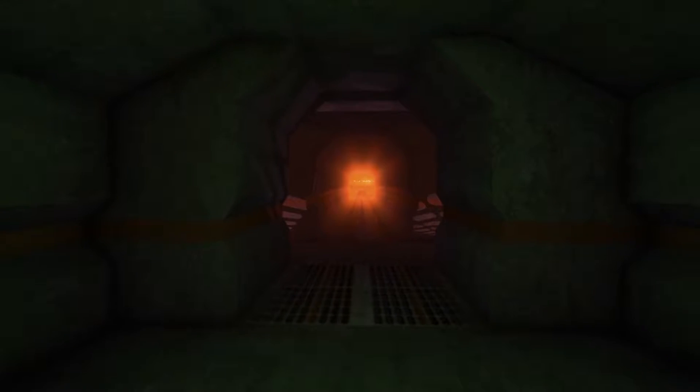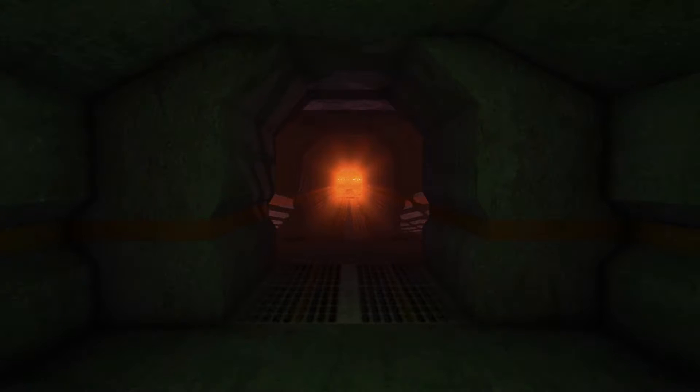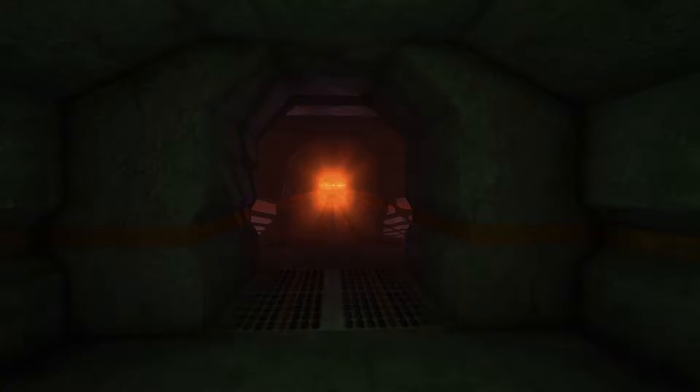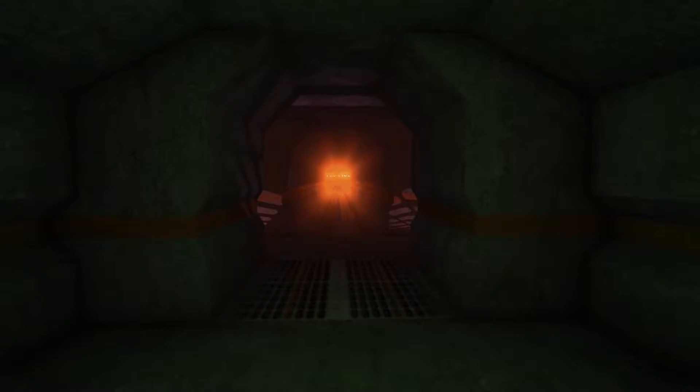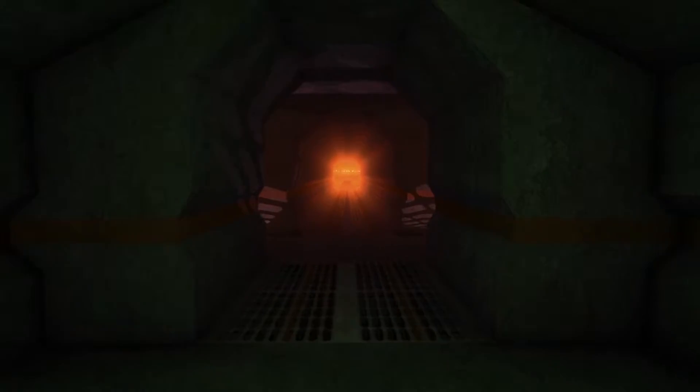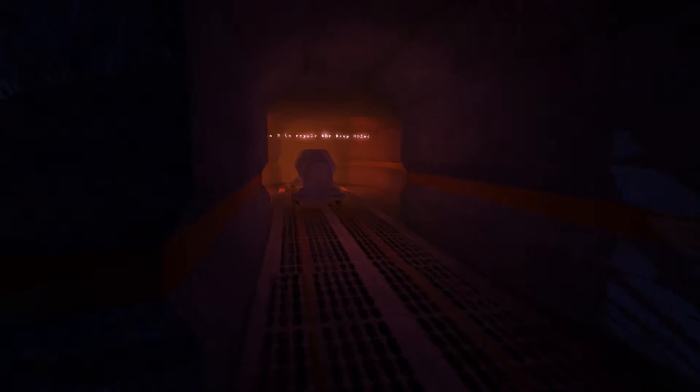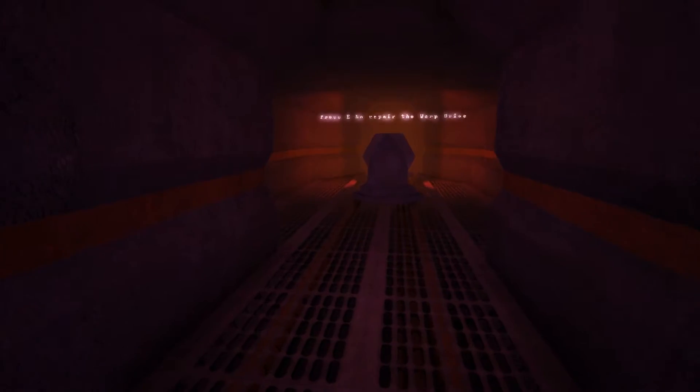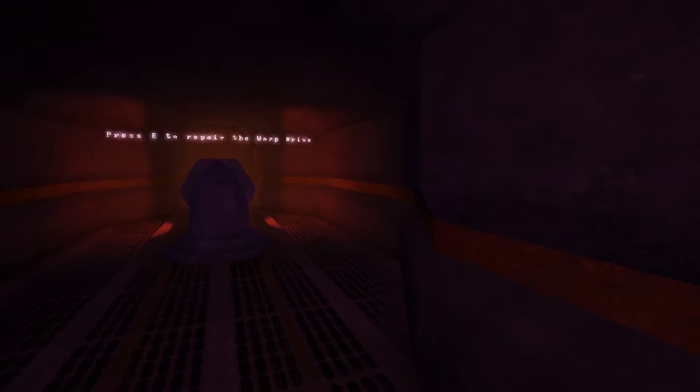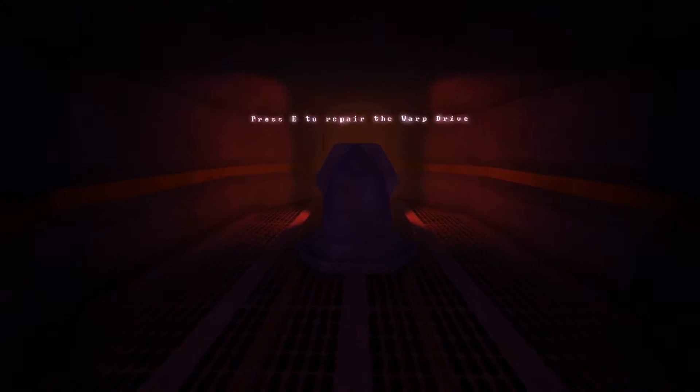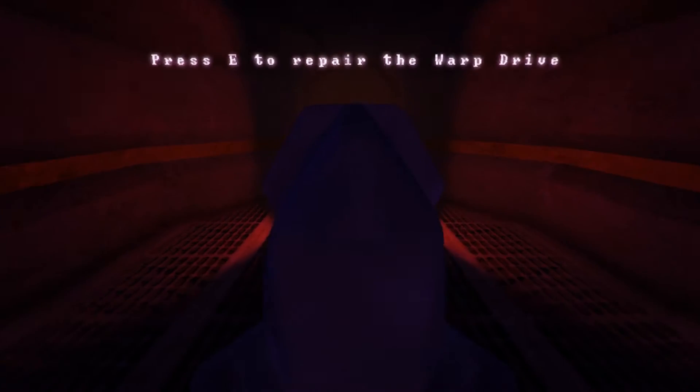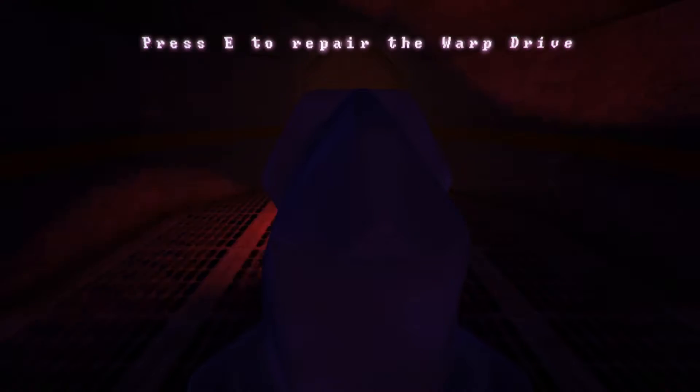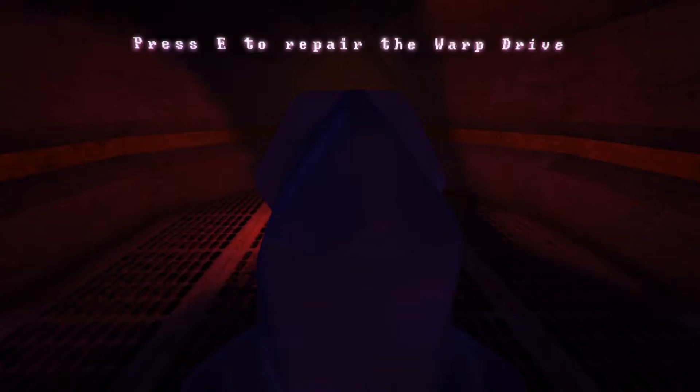Commander, it appears you are stranded on the derelict mining vessel, the LMV Edison. Scans indicate that the ship was abandoned over 1,000 years ago. In order to get home to the solar system, you are going to have to activate the disabled warp drive on the port side. Then, access the ship's main computer to set a new heading home. Good luck.